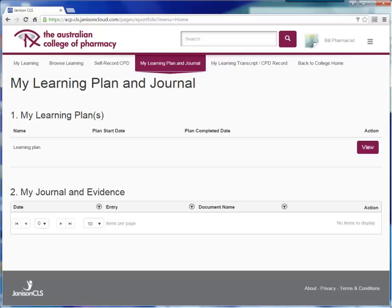Next, identify where you would like your CPD activities to take you in your lifelong learning journey as a pharmacist. You might like to become accredited to undertake home medicine reviews, for example, or to work for a pharmaceutical company in drug information. You might just simply want to work towards satisfying the Board's registration standard for CPD. It's completely up to you.